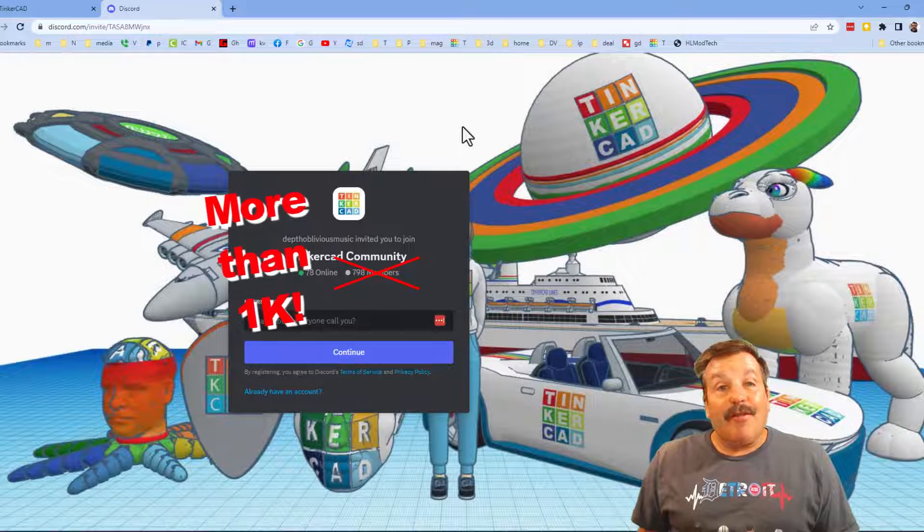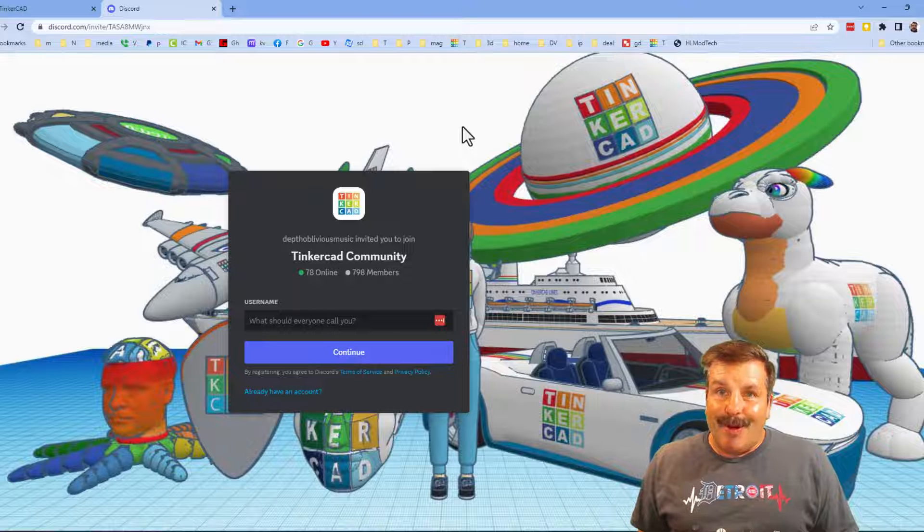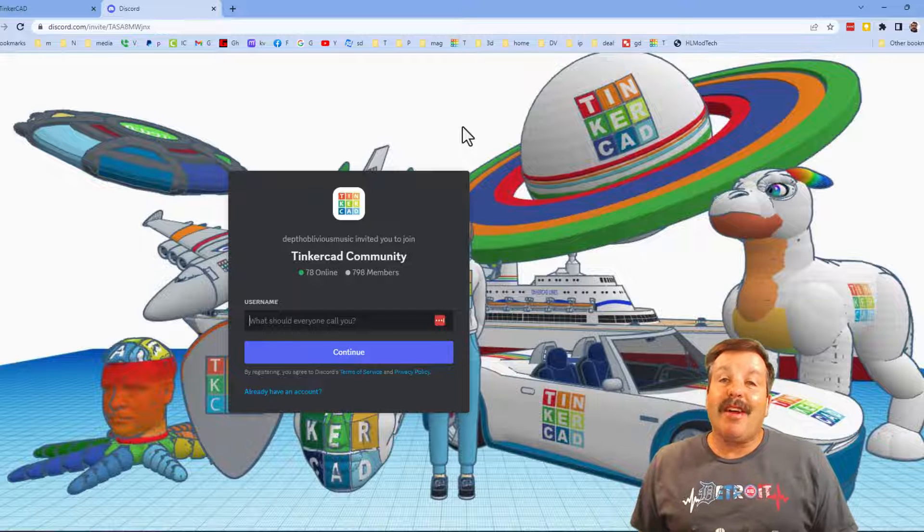I also want to take a moment to highlight the Tinkercad Community Discord. Friends, as you can see we've got a boatload of members and it's a fantastic place to talk everything Tinkercad.